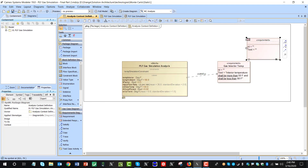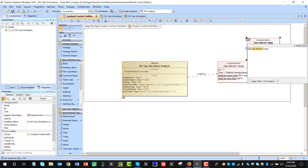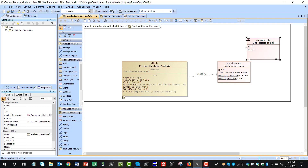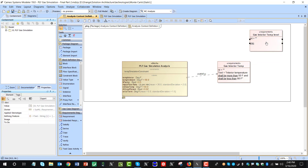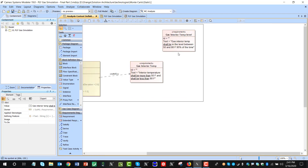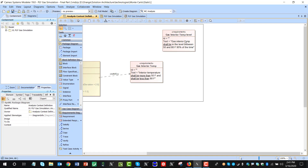What if we have a requirement which says that gas interior temperature level — a requirement that the gas interior temp shall be in that level 95% of the time, shall be in the level between 50 and 50. So we have this requirement which includes multiple things to check.